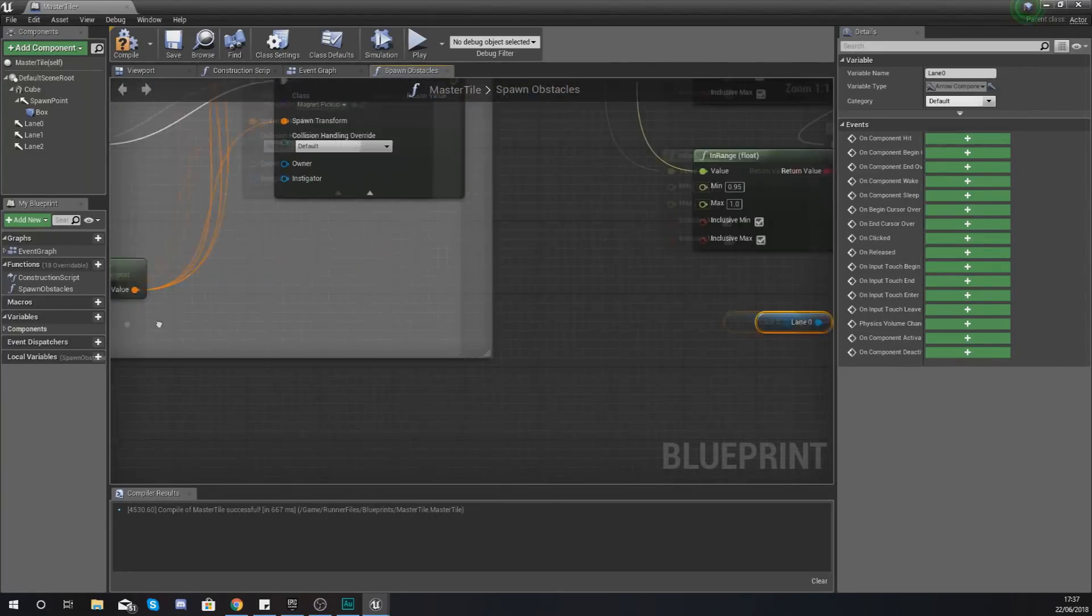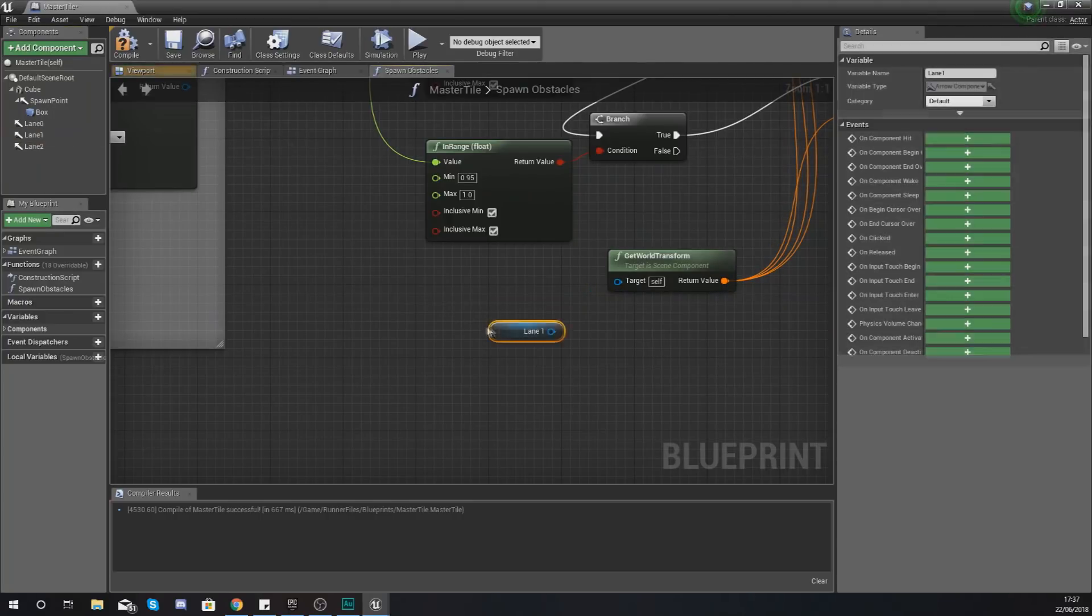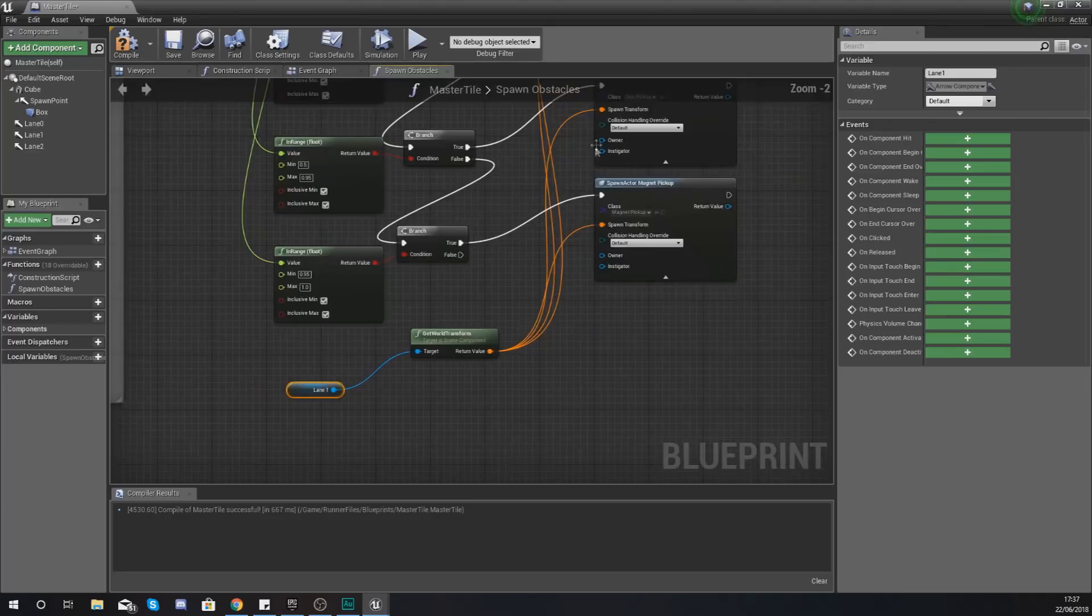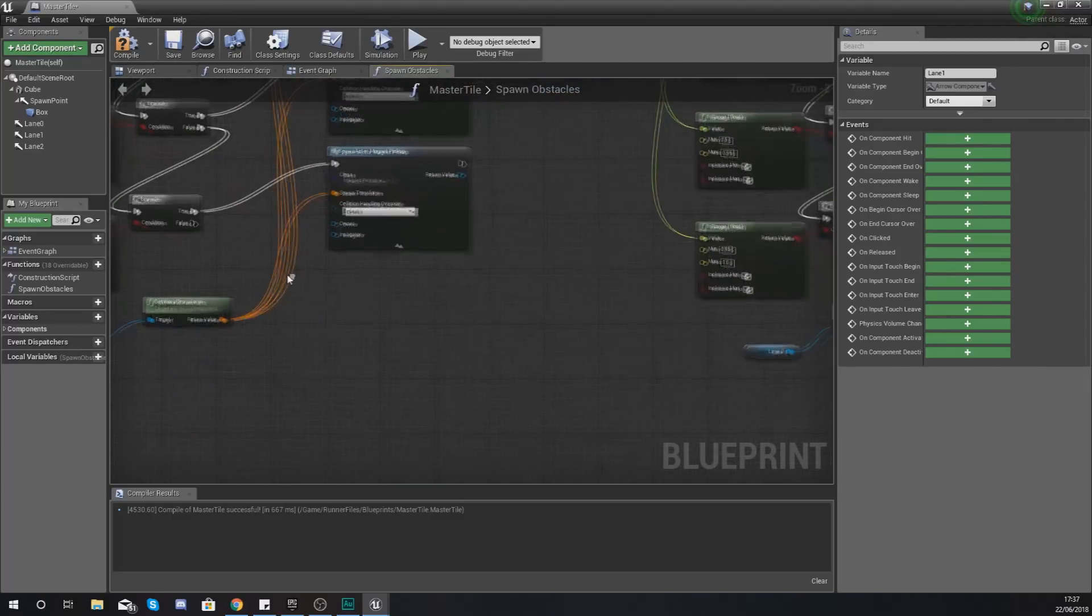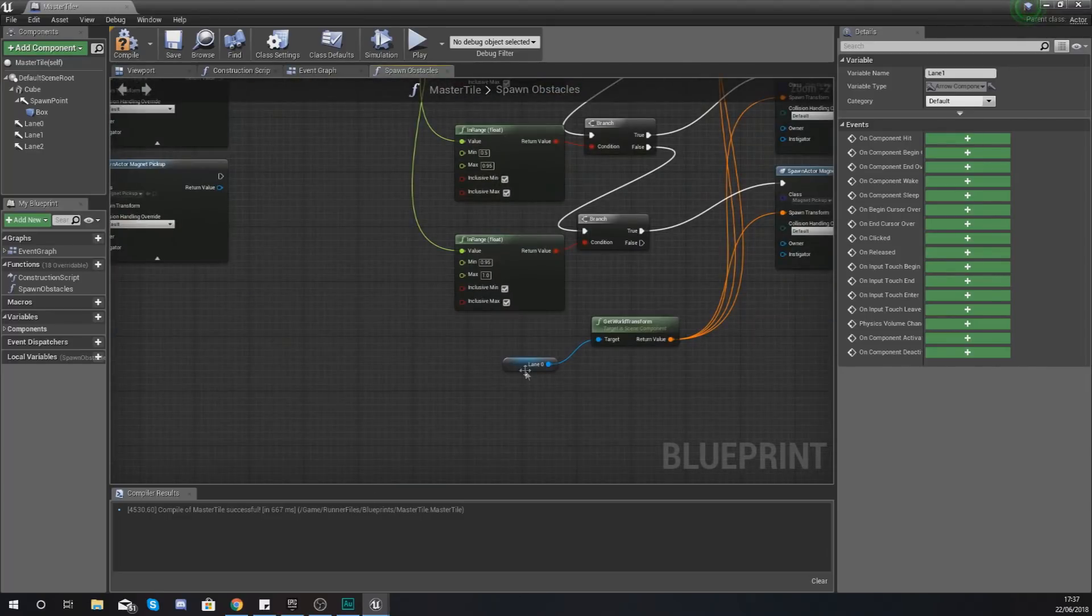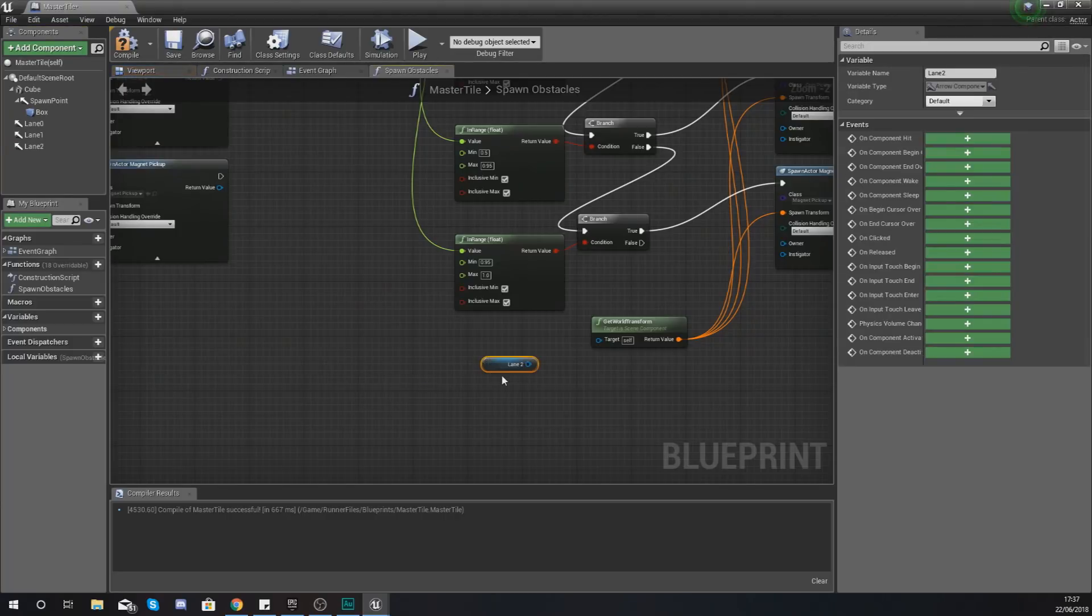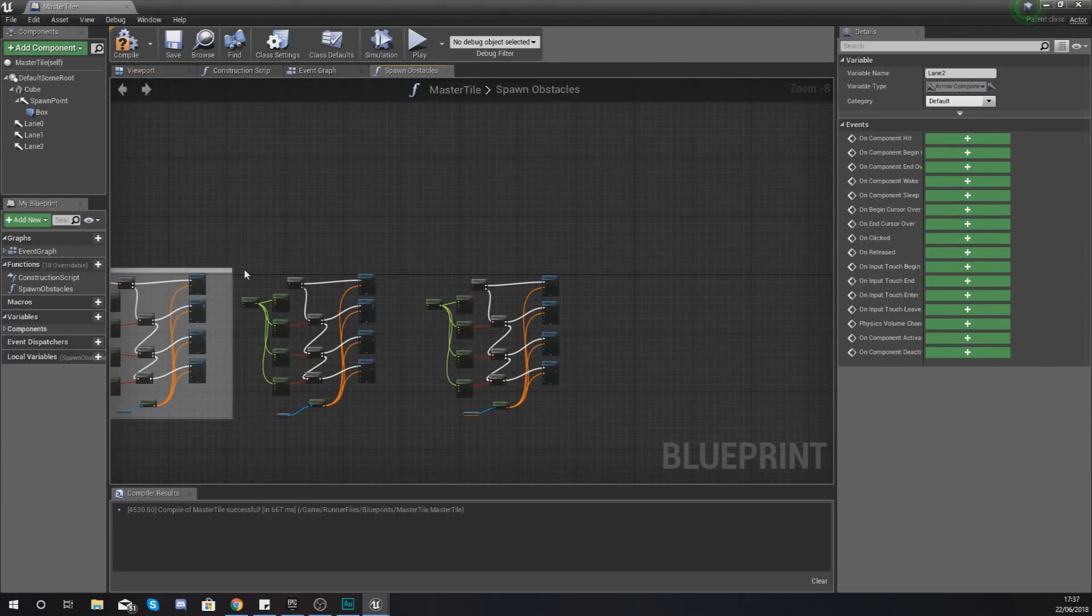And then all we're going to be doing down here is making sure we've got lane 0 on the left. The second lot of code use lane 1 to get a reference and hook this into your target for your get world transform. They all plug into the same thing so that's going to work. And then lastly your lane 2 hook this up into your target.